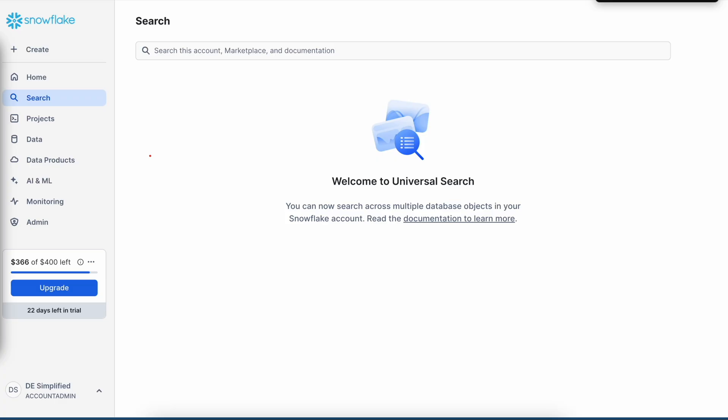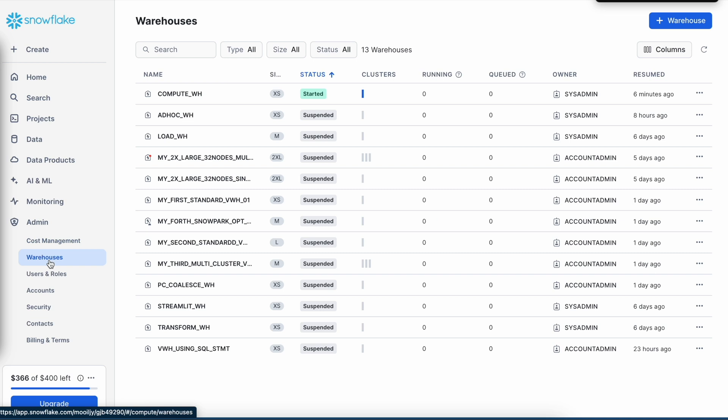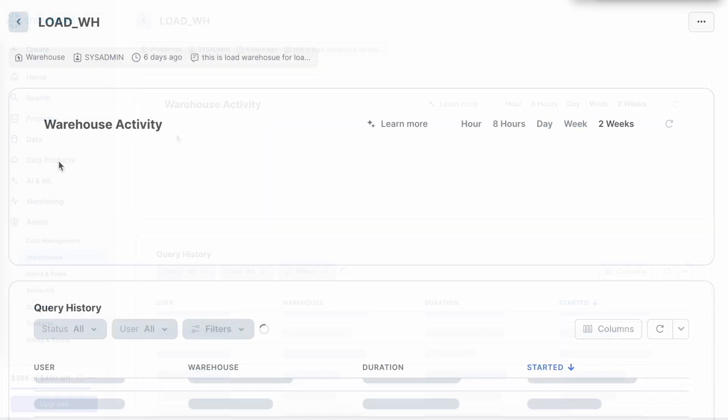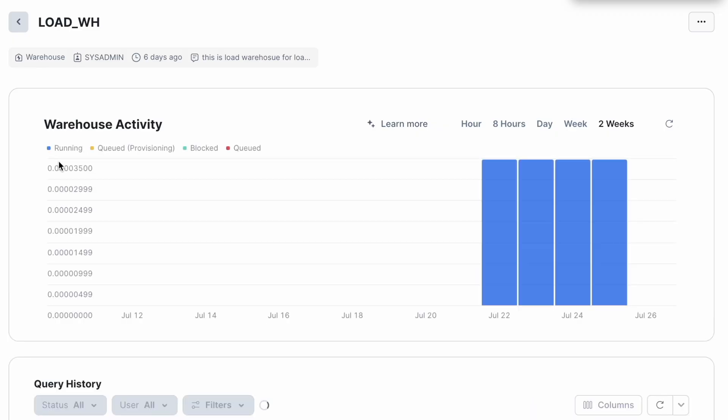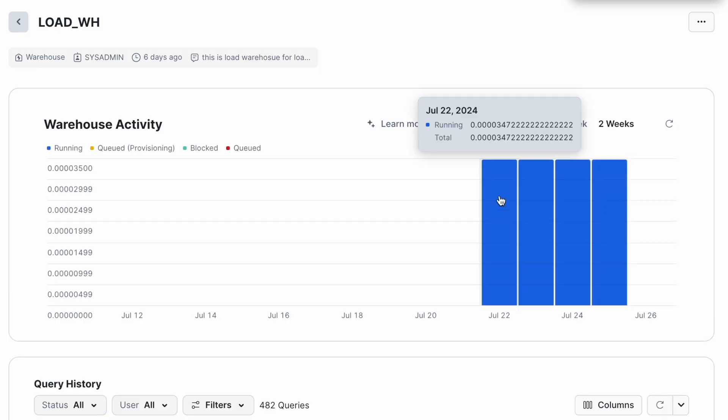Back to my Snowflake Web UI and I have selected Account Admin Role. Now when we talk about virtual warehouses and if you have usage as well as monitoring privileges, you will be able to see the warehouse activities. I click on this Admin menu and here I have Warehouses. And if I click on Load Virtual Warehouse, this is how my screen looks like.